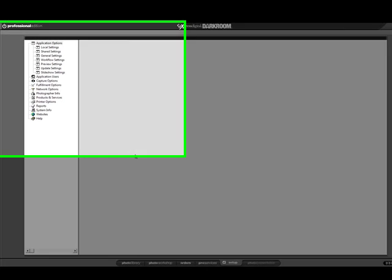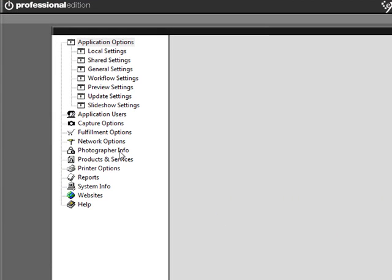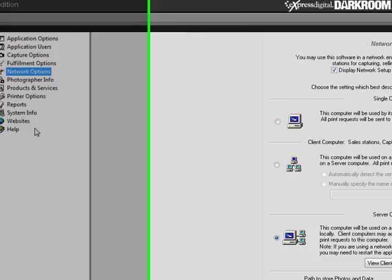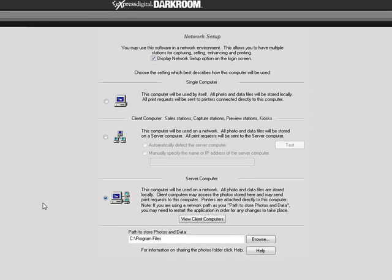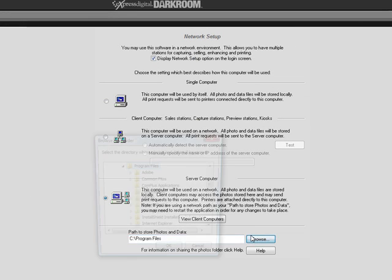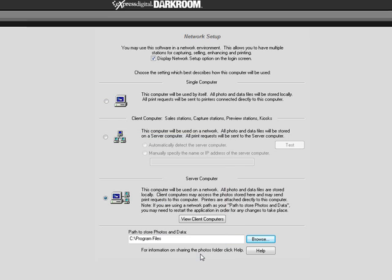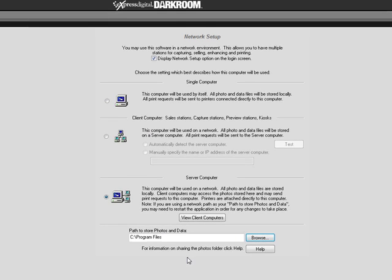Click on Network Options. Here you can set your path to store photos and data, which can be any location you choose. When Darkroom is open, it will map a virtual drive X to that directory. Darkroom will then utilize the X drive to store photos and data from that point on.